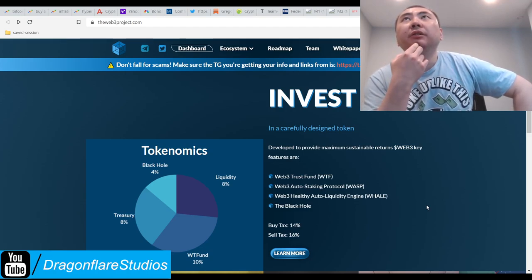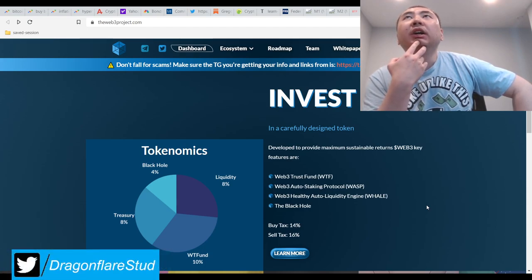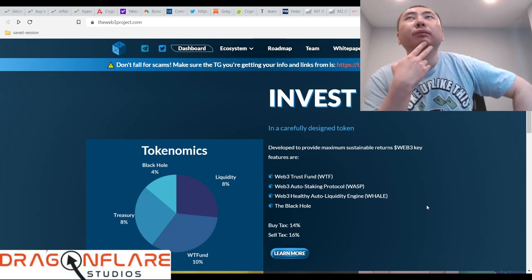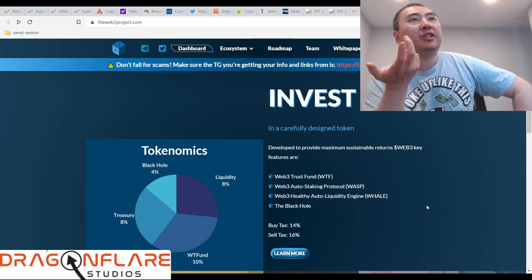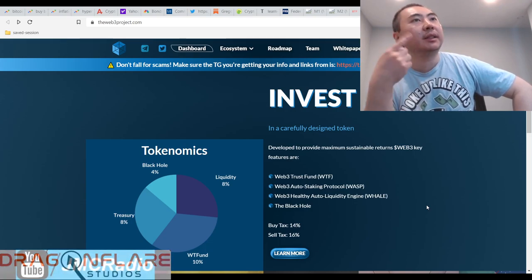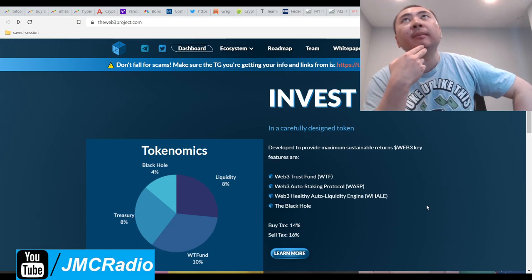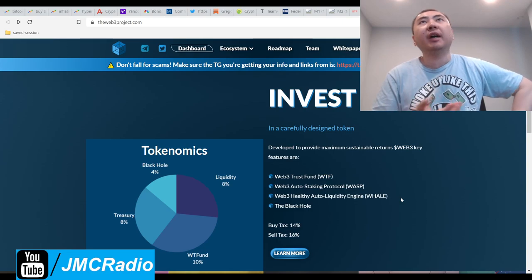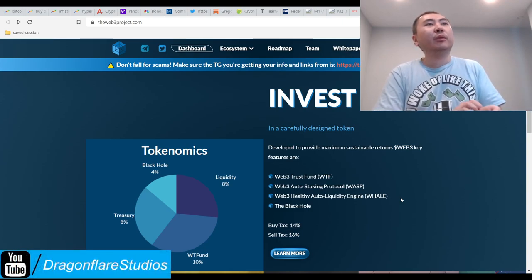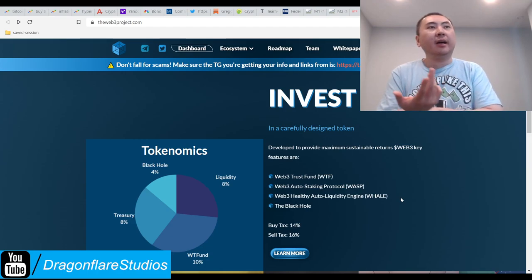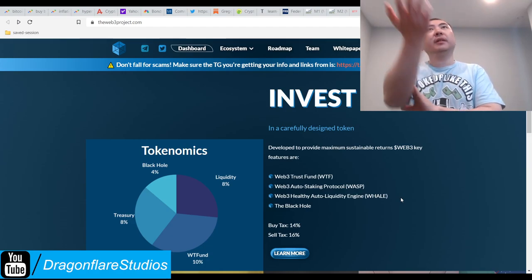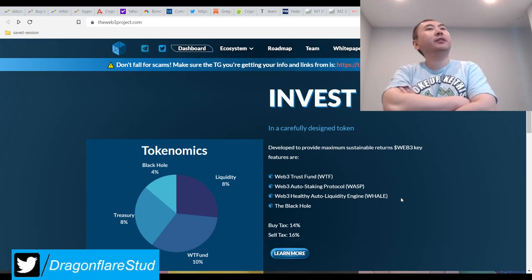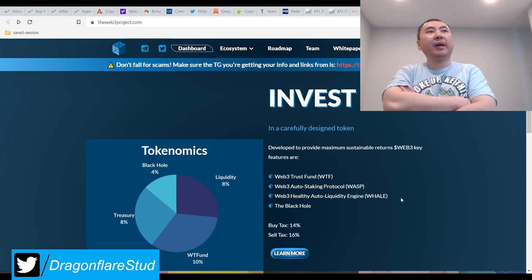You got the black hole, you got auto liquidity engines, and that's kind of cool - Web3 Healthy Auto Liquidity Engine. They have Web3 Auto Staking Protocol - WASP. These guys, whoever is in charge of this or they have someone that does this, are very good with SEO and branding and acronym naming. This is actually really smart. Here in the United States we always have these acronyms when they create new bills or acts.